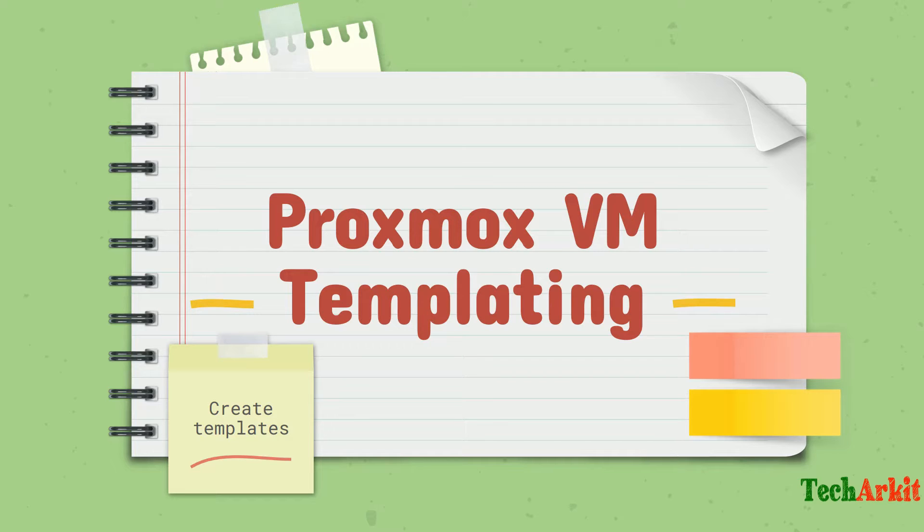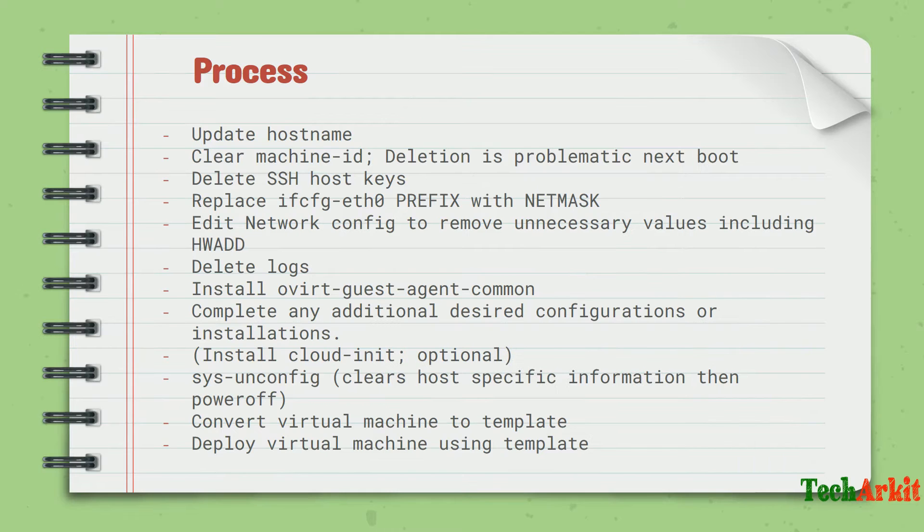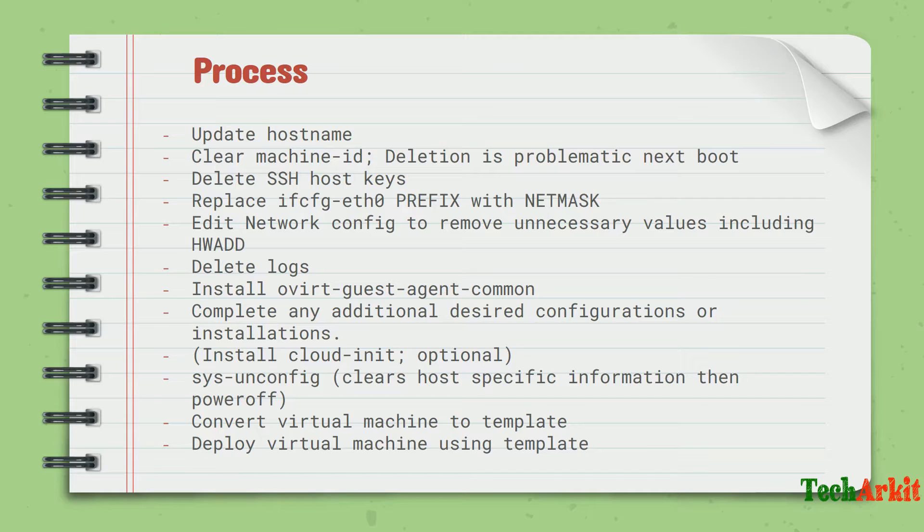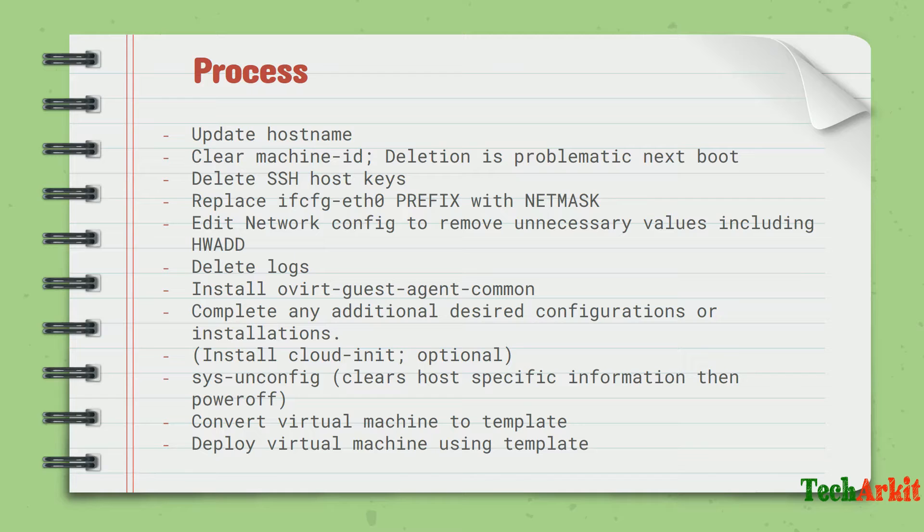Let's see what steps we can do here. The process: first of all, we have to update the hostname to a generic name - any generic name like localhost at local domain, or maybe template-localhost - something that gives a generic name so you can understand it's generated from the template.